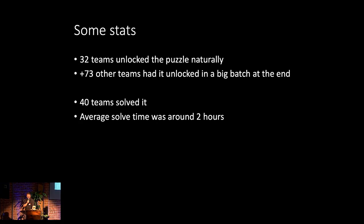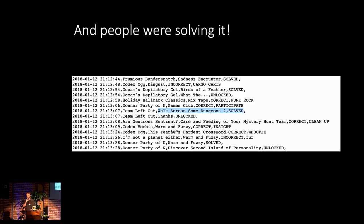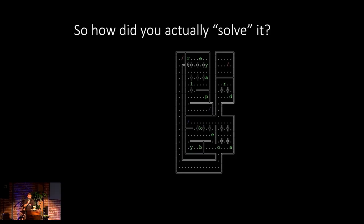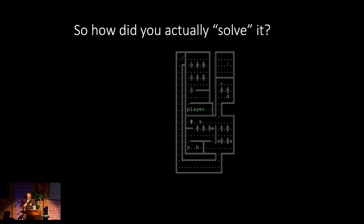And in the end, the stats were great. We had about thirty-two teams unlock it naturally, forty teams solved it. The average solve time was right around two hours, which I was targeting because I wanted it to be hard but not impossible. And so the real question is, how do you actually solve this? So this was the final level that you got to where you saw all these weird characters, but as you navigate through in the only way possible to avoid dying, the letters spell out the answer. So, spoiler alert, the answer is keyboard player.